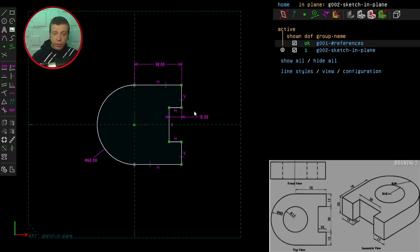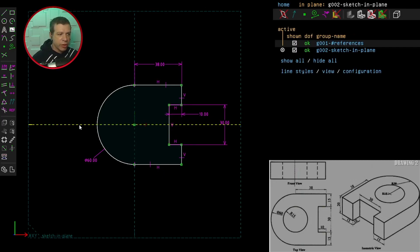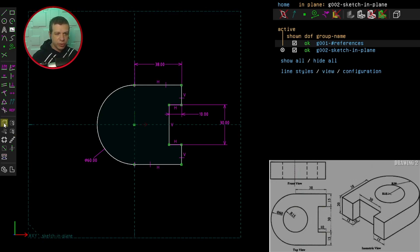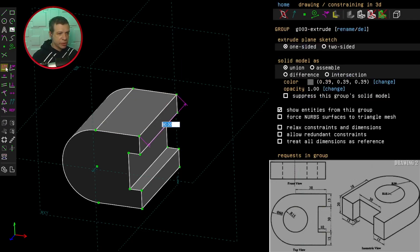We've got one degree of freedom left, and that's because I need to specify the length of this line. With zero degrees of freedom, I can now extrude this model and give it a depth of 20 millimeters.